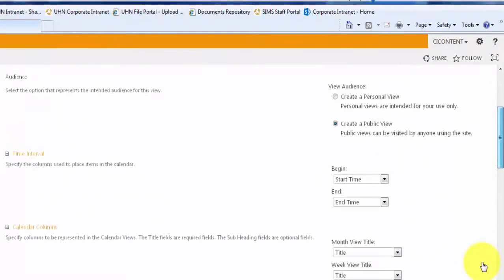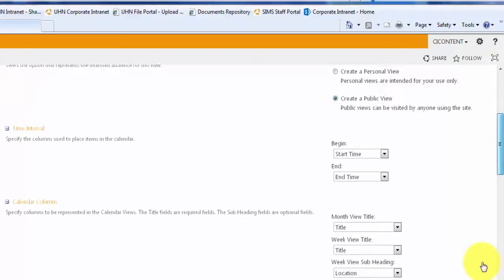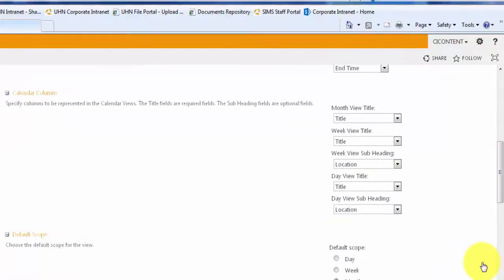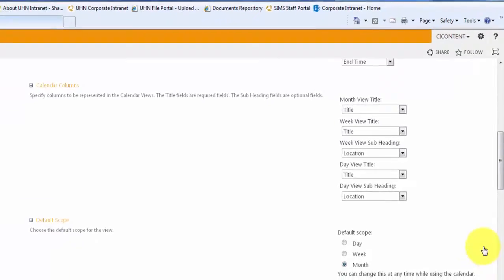In the view settings, you have the option of changing the default scope of the calendar to either day, week, or month. The default view when a new calendar is created is the month view.